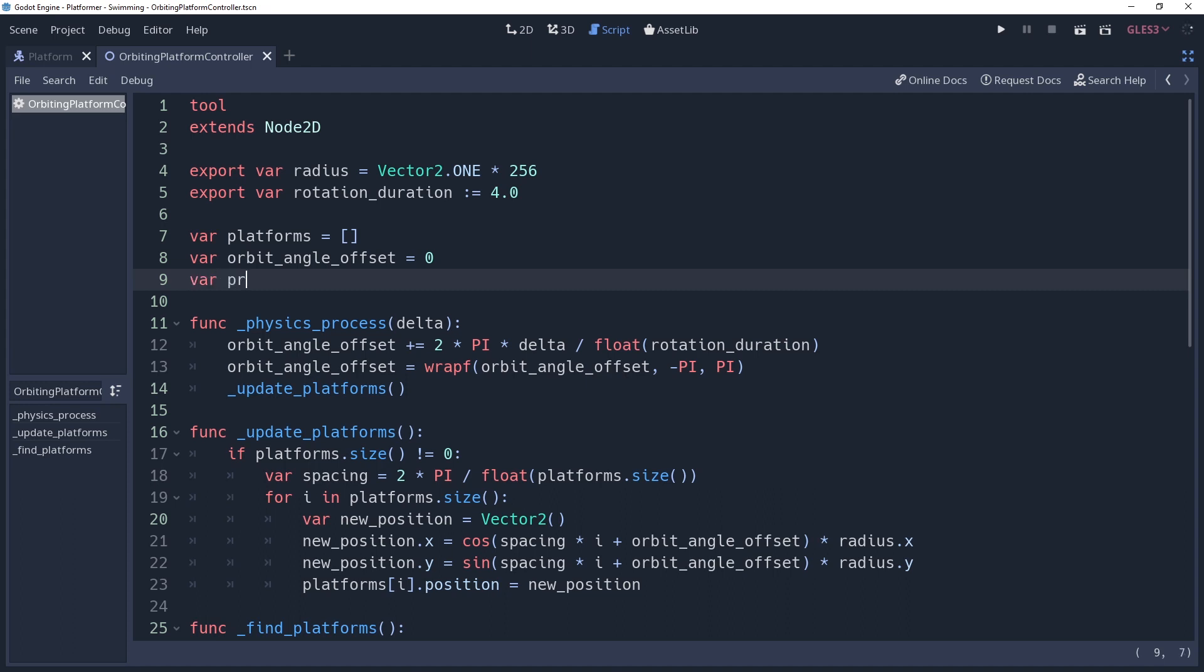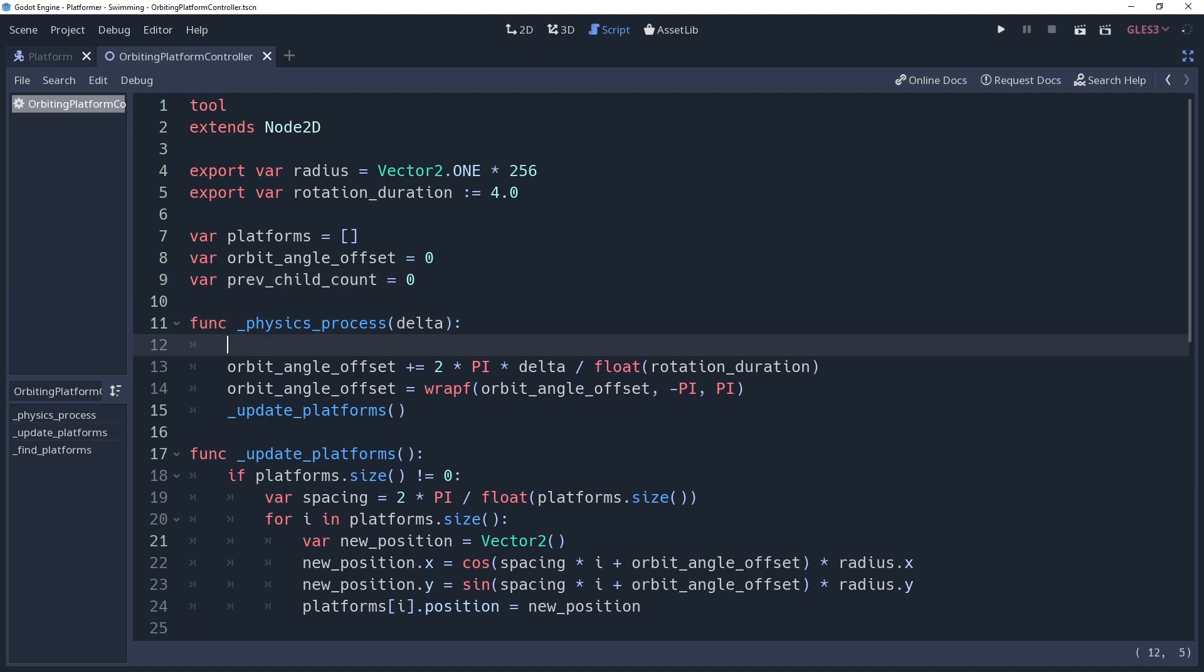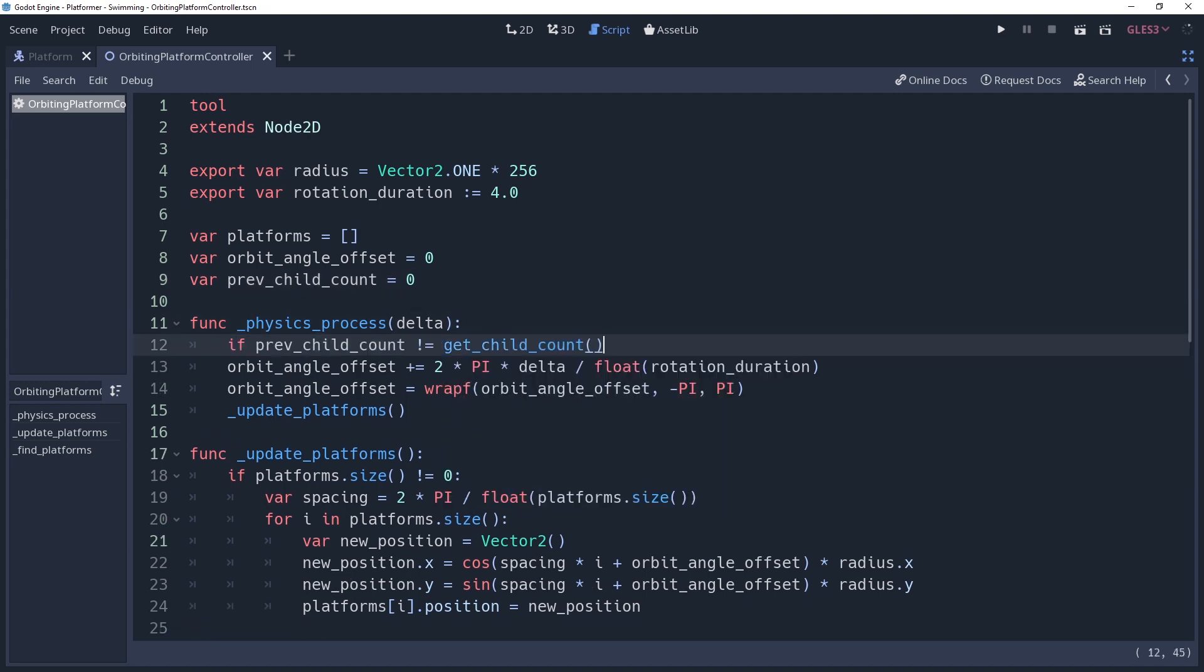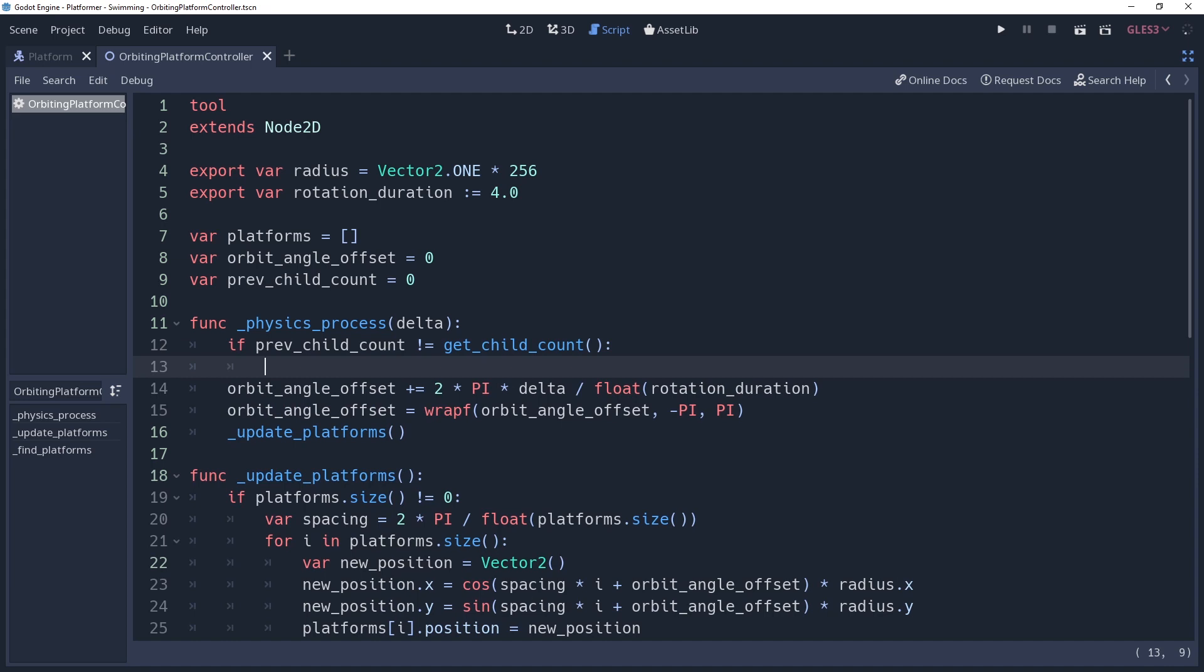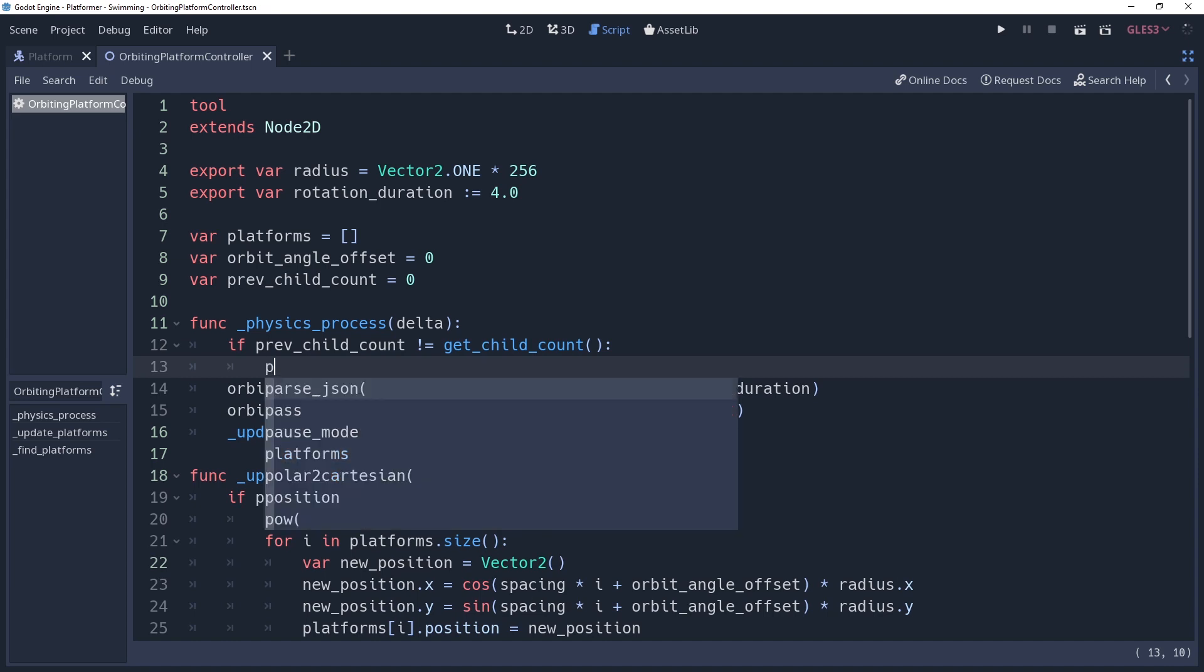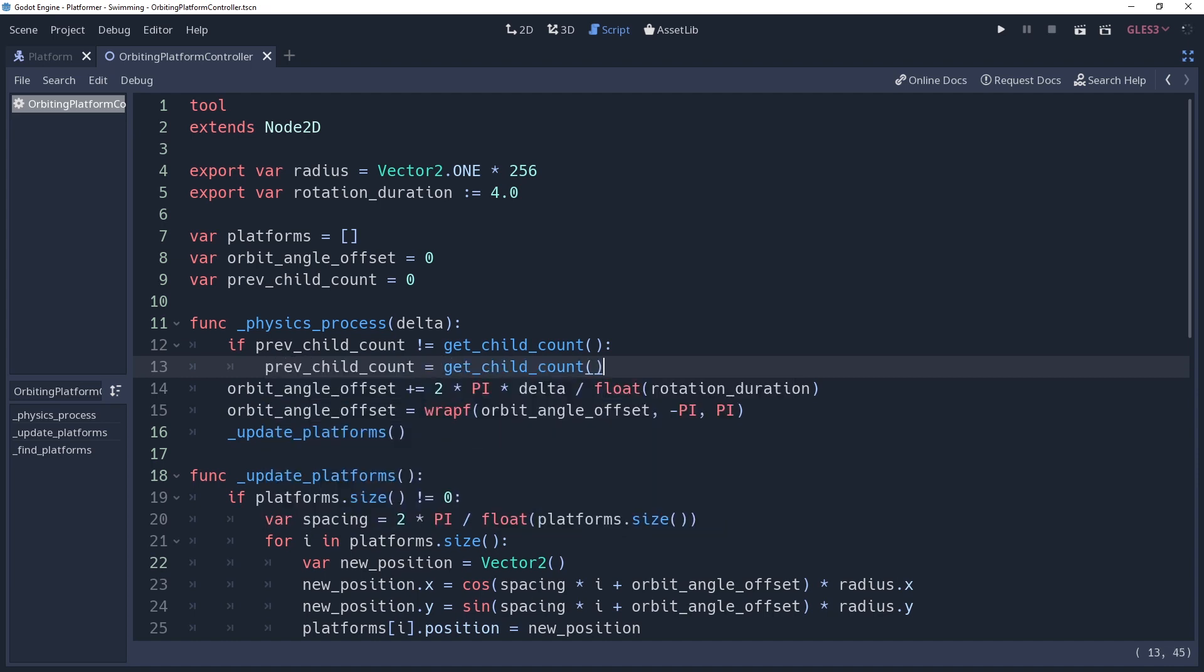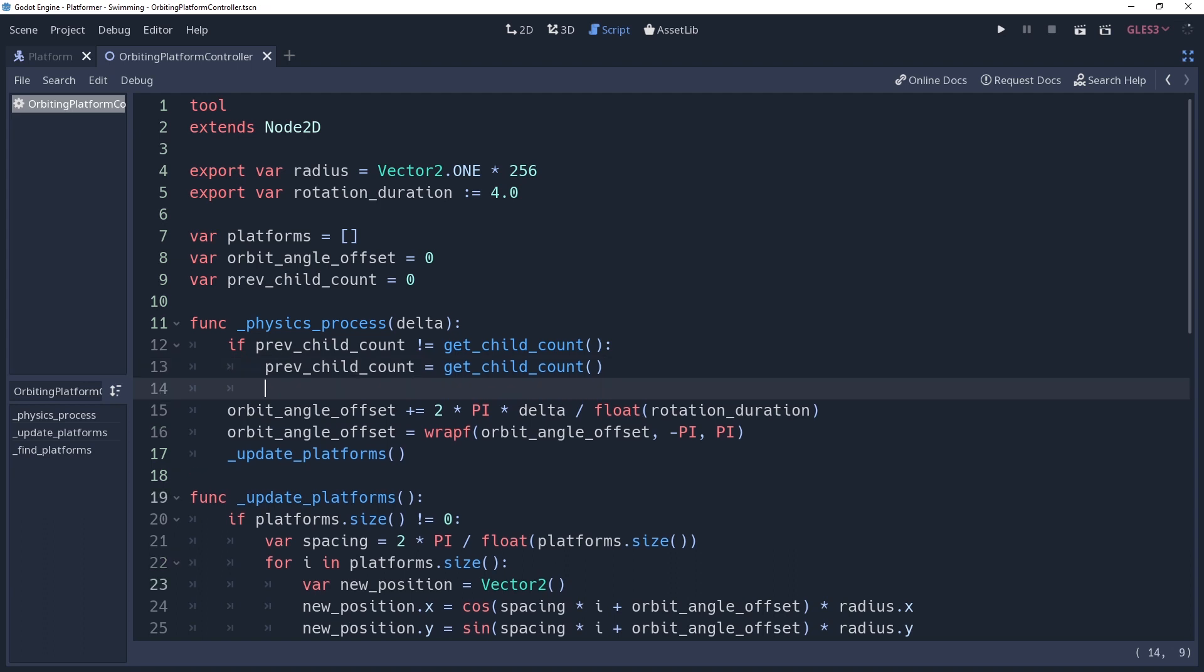Create a variable named previousChildCount and set it to zero. Then inside of our physics process, we're going to check if previousChildCount does not equal getChildCount. If it doesn't, then we're going to set previousChildCount to getChildCount to prevent this condition from triggering again, and then we'll make a call to find positions.